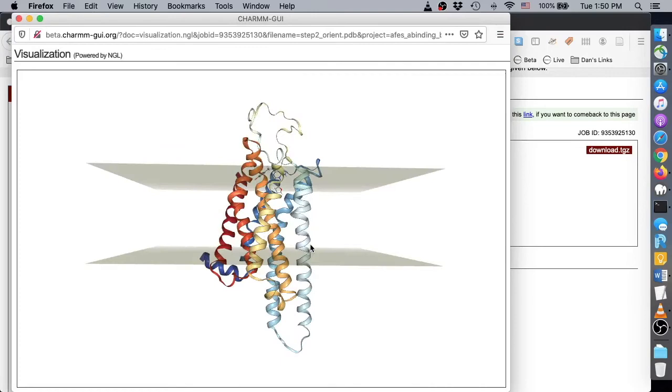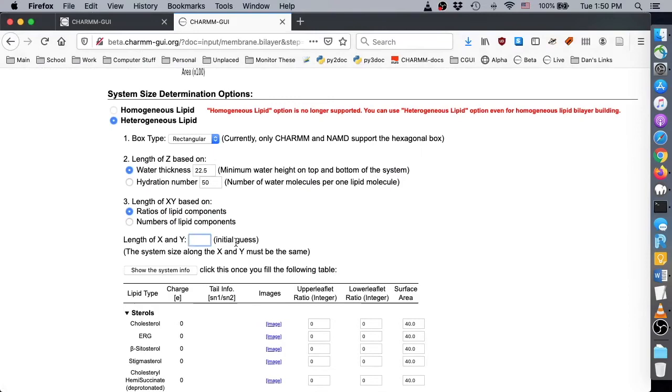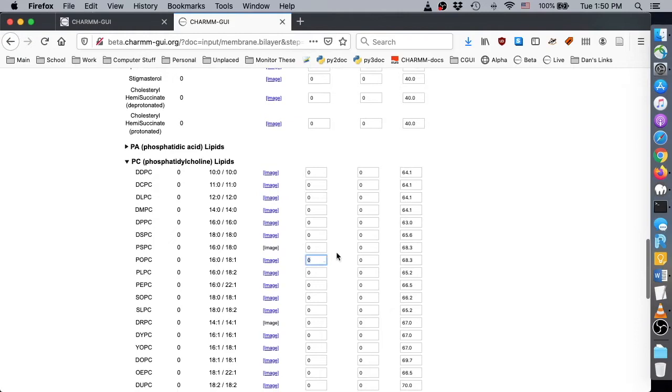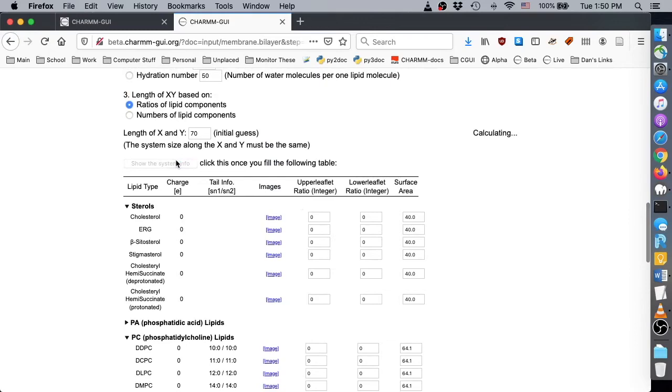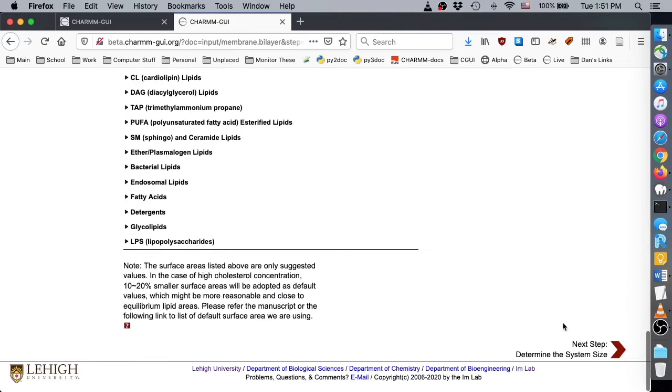In this demo, we will use a homogeneous POPC bilayer with X and Y lengths of 70 angstroms. Type 1 for the upper and lower leaflet ratios in the POPC section. Click the Show the System Info button to confirm the system size and the number of lipids in the upper and lower leaflet. Then click Next.